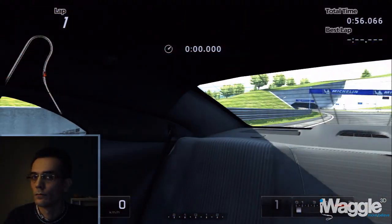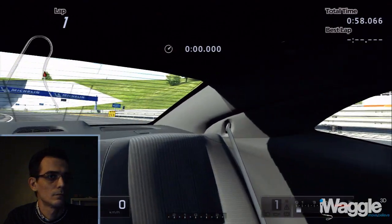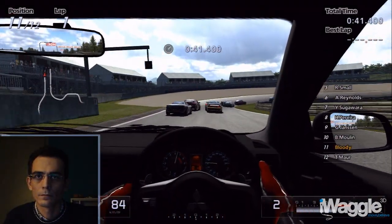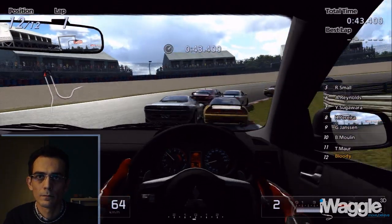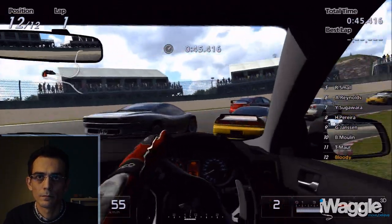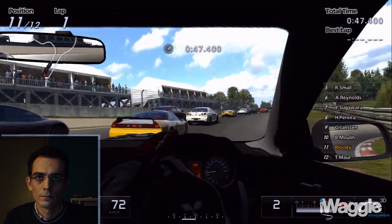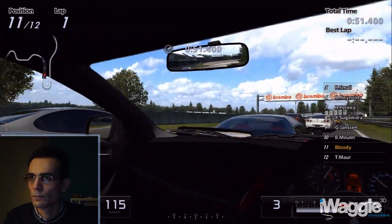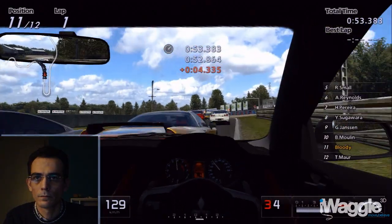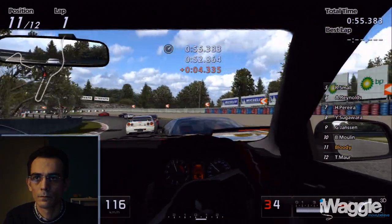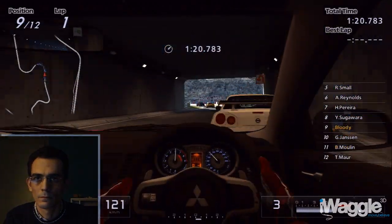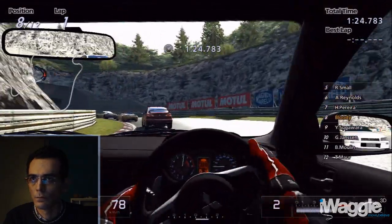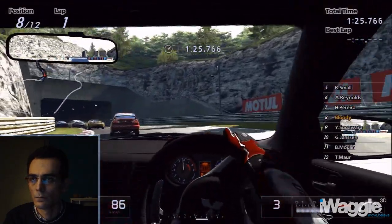Now, the big question: is head tracking actually useful in GT5? While it's definitely cool to look around by simply turning your head, the standard frontal field of view is wide enough already to offer all the visual information you need to take a turn properly. Small camera rotations could have been helpful, but they are prevented by the dead zone, and when you get past that dead zone, the camera reacts abruptly and to unpredictable degrees.